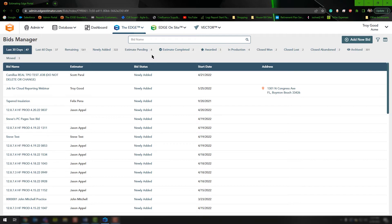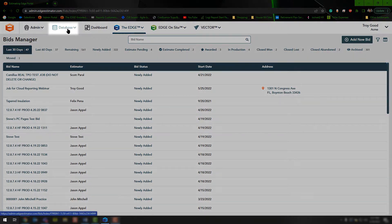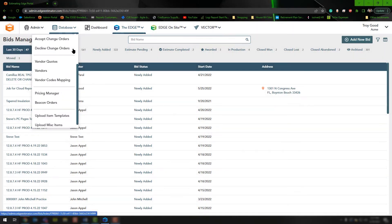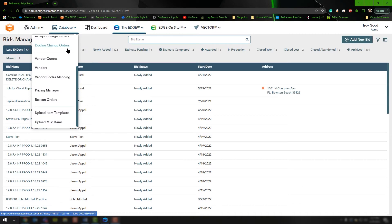We're starting on the BidGrid view from the Administration Portal. First thing you can do is click the Database drop-down and scroll down to the bottom. You'll notice that we have Upload Item Templates and Upload Miscellaneous Items.